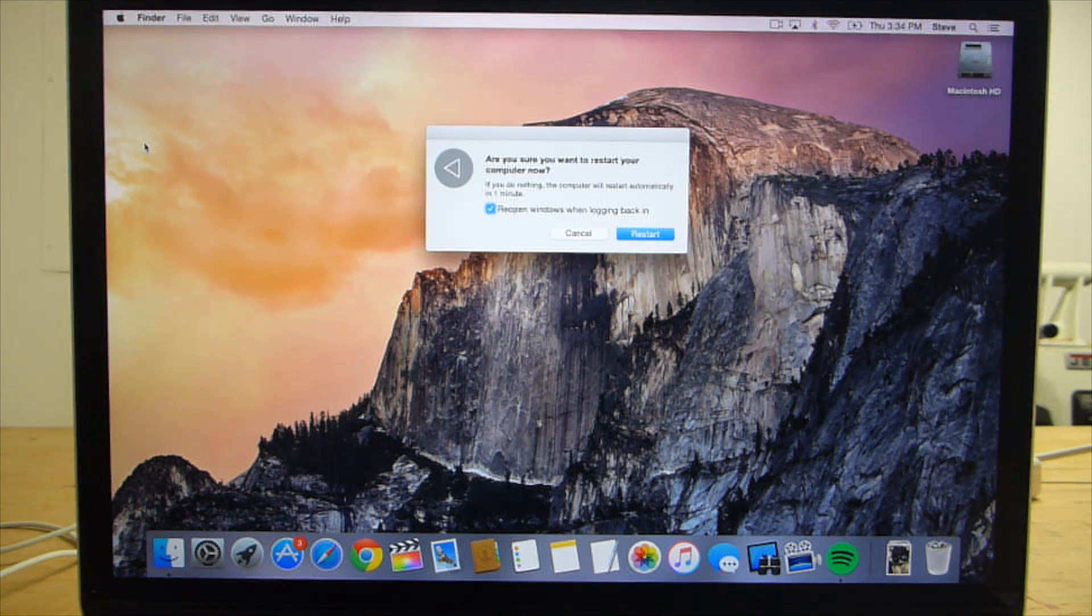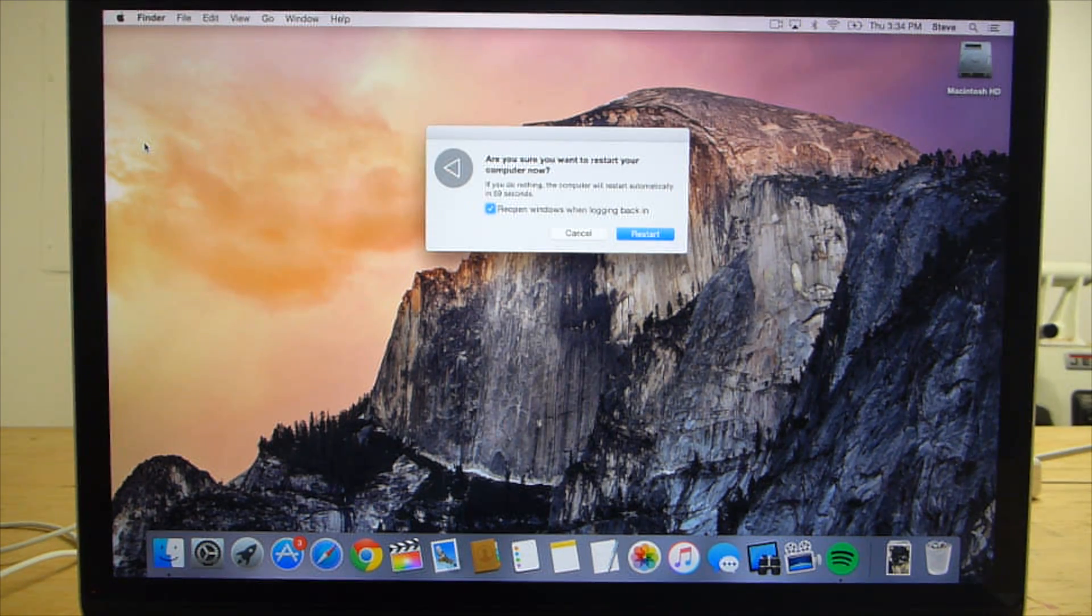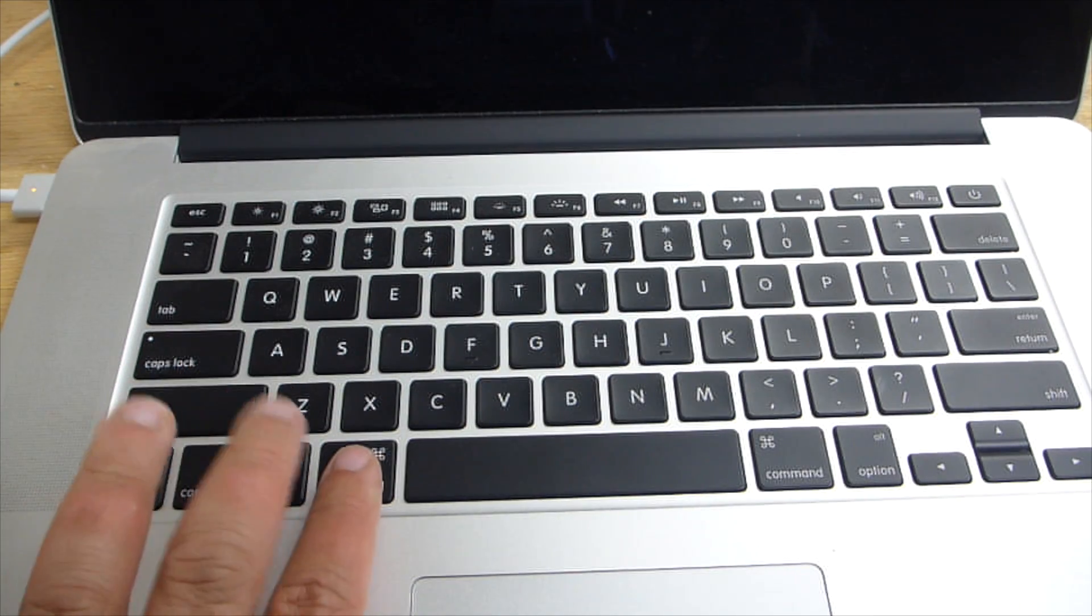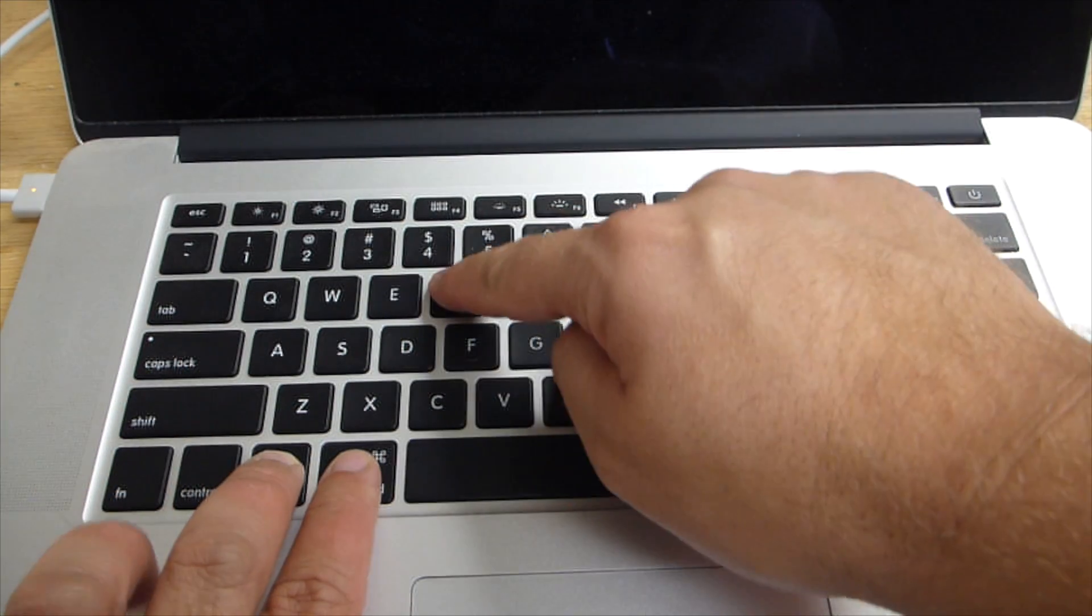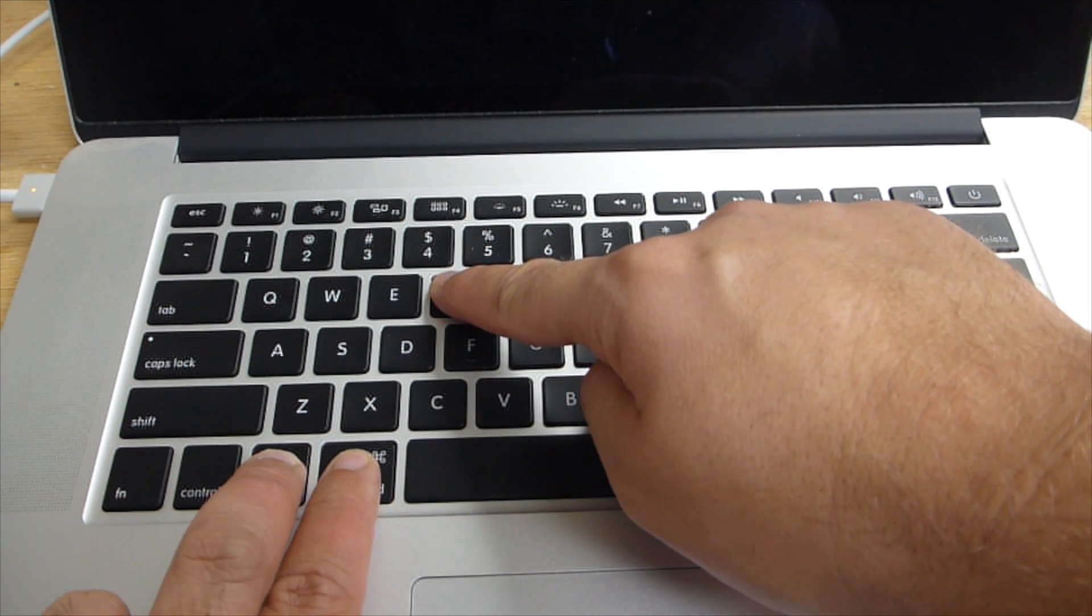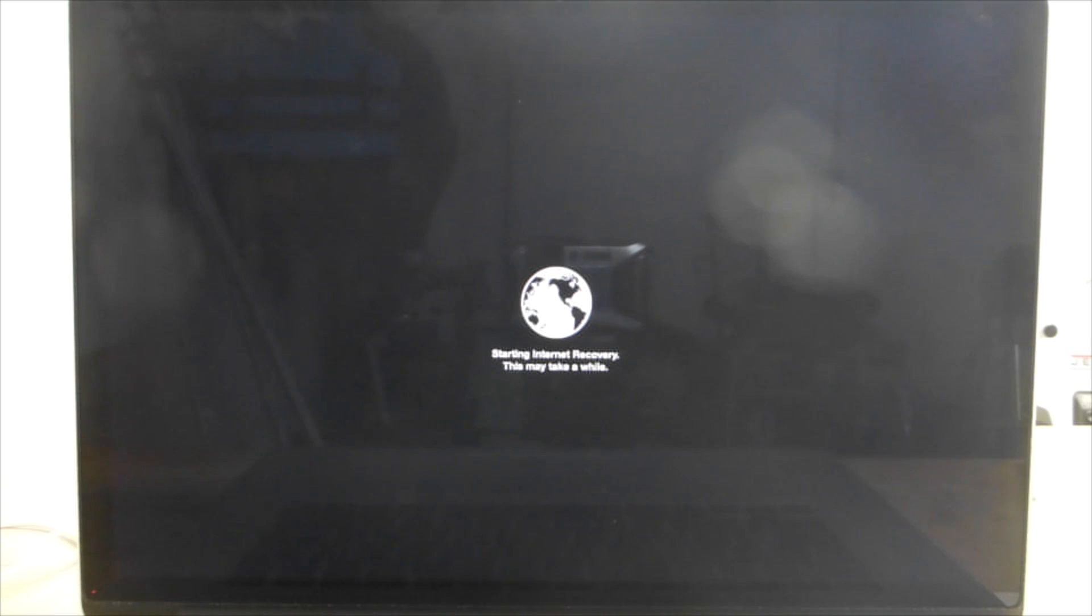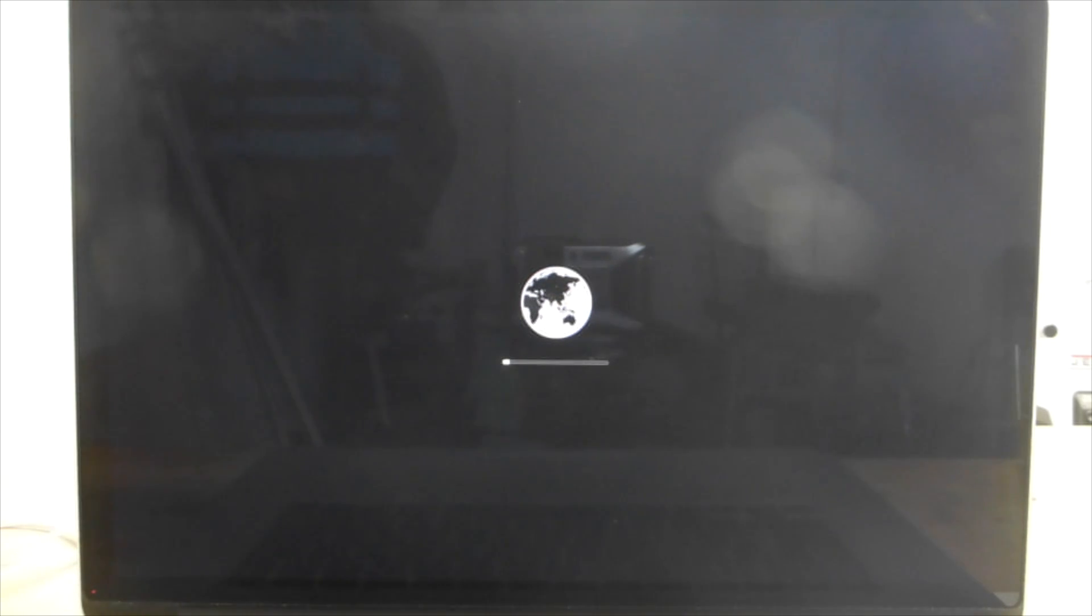When you're ready to erase your drive, restart your computer and hold down Command, Option and the R key. Hold down the keys until you see a spinning globe with a message that says Starting Internet Recovery. This can take several minutes.